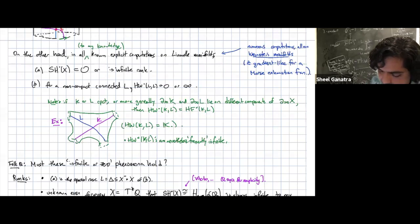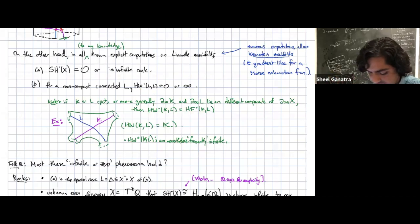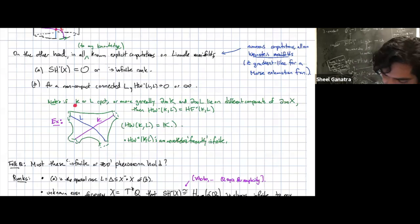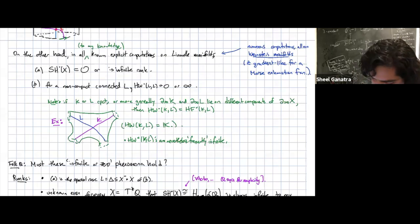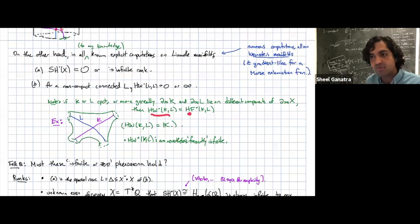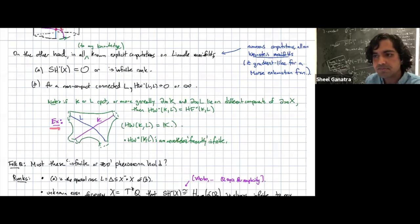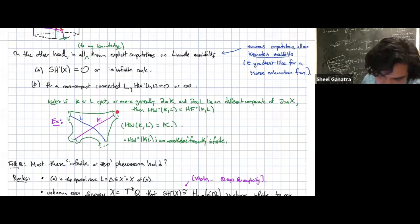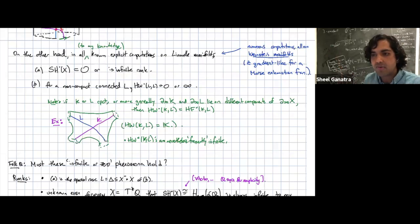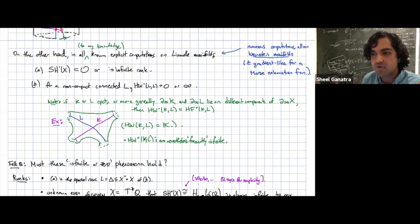Weinstein manifolds are Liouville manifolds for which the Liouville vector field is gradient-like for a Morse exhaustion function. Outside of the case where K or L is compact, or K or L are non-compact but the Legendrian boundaries lie on different components, there are no Reeb chords at infinity at all, so HW equals ordinary HF which is finite dimensional and could be non-zero.